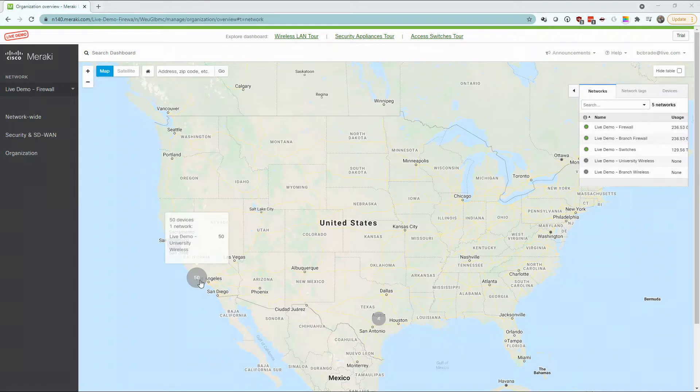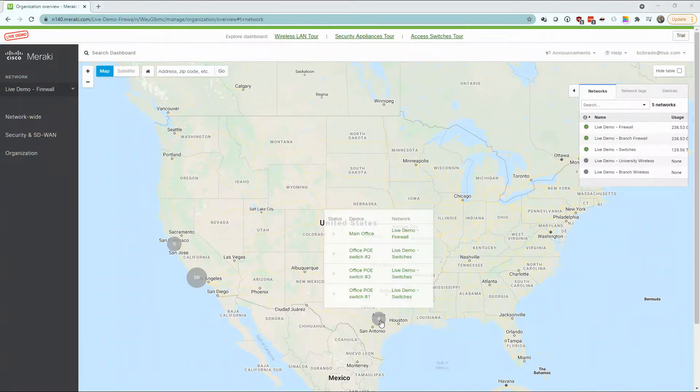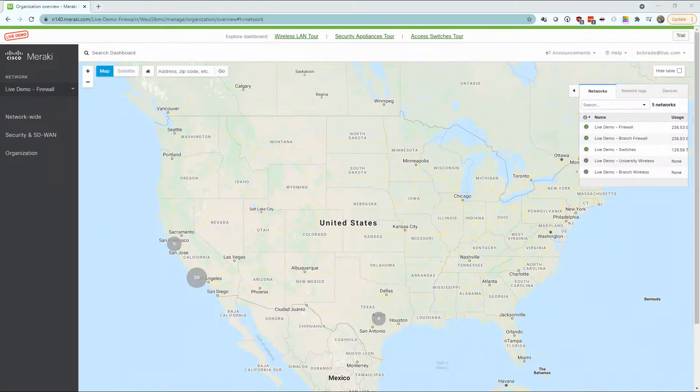For today's overview, we're going to take advantage of Meraki's live demo online. Here, they provide a very brief overview of all the devices that you're currently managing.